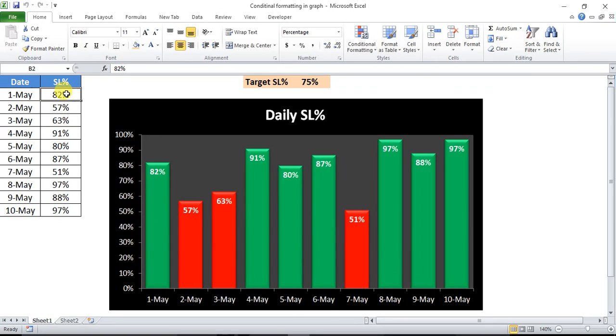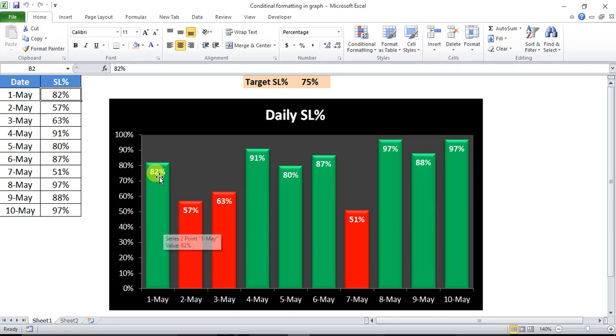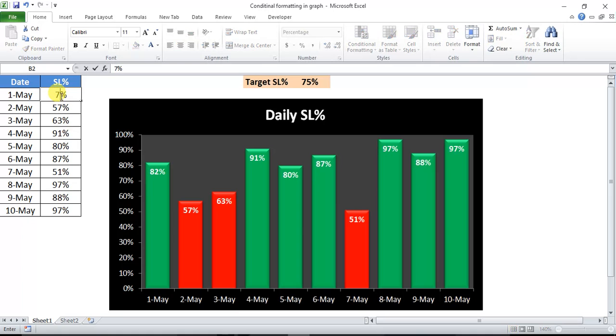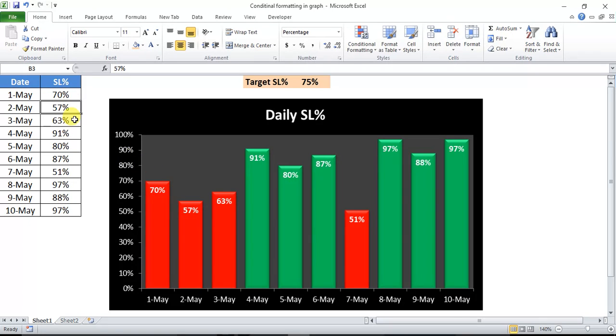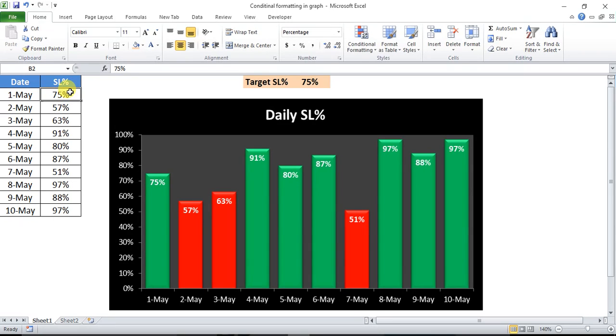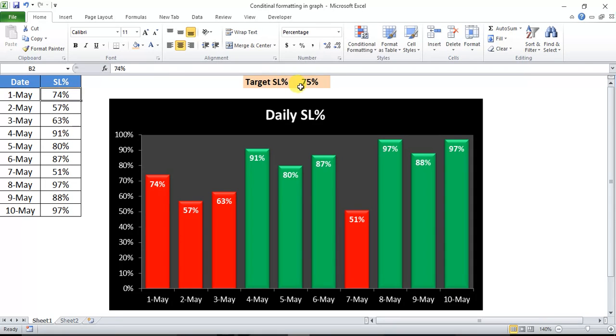Just look at the first date. First May has 82% service level and it is showing in green. If I change this service level to 70%, then it should show in red color. The color has been changed. If I take 75%, then it is in green. If I take 74%, then it is in red because my service level target is 75%.